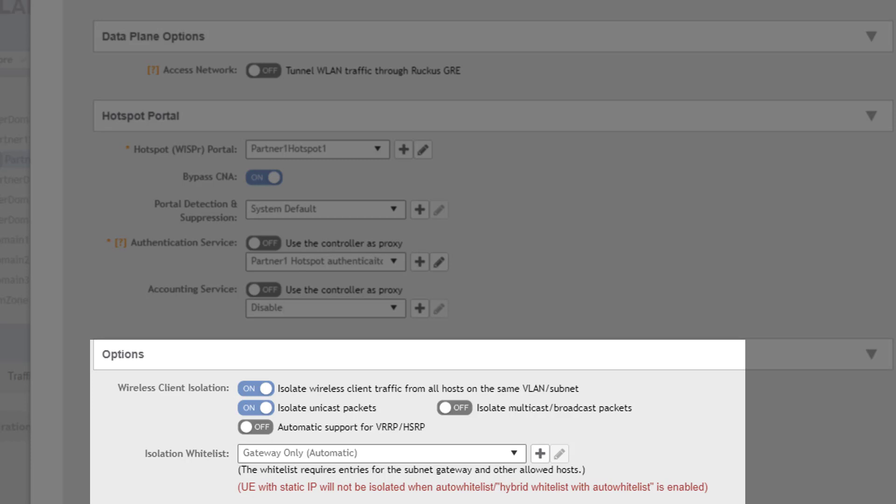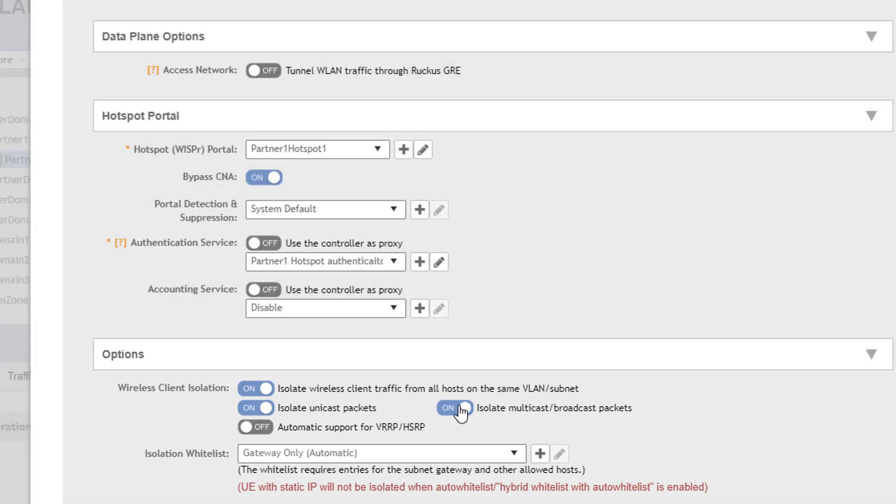If enabled an isolation whitelist can be configured, however, if not, then the default list provides an auto detection of the gateway, providing the forwarding of client traffic out the network.